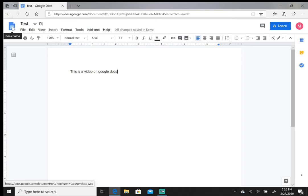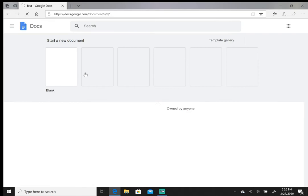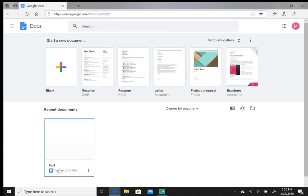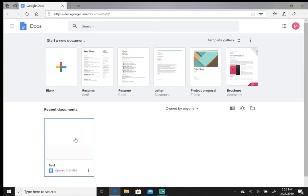From here it takes you to Docs home where these examples are and it shows your recent document, which is right here, the test one that we just started with. You can click this document from here if you wanted to.